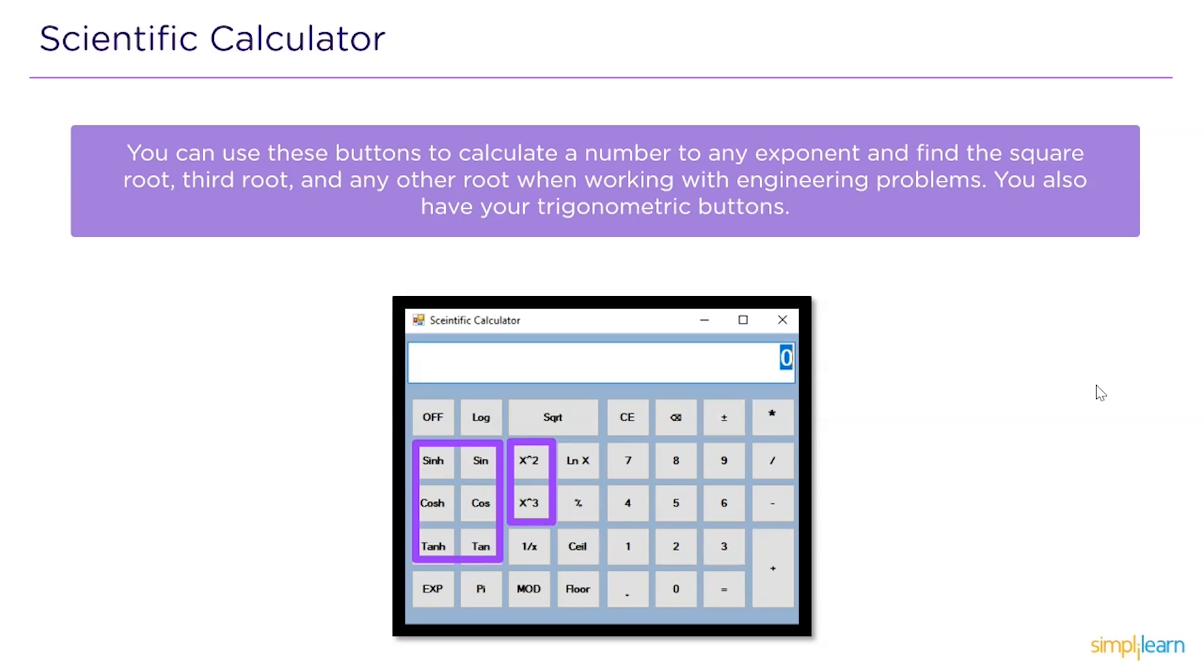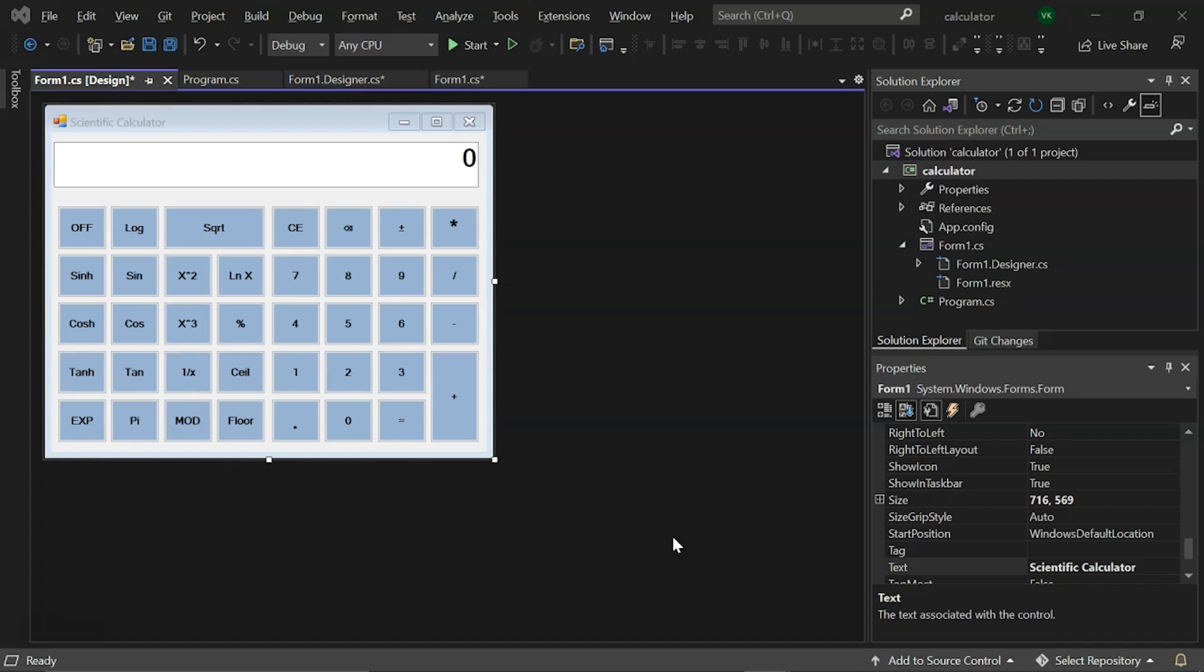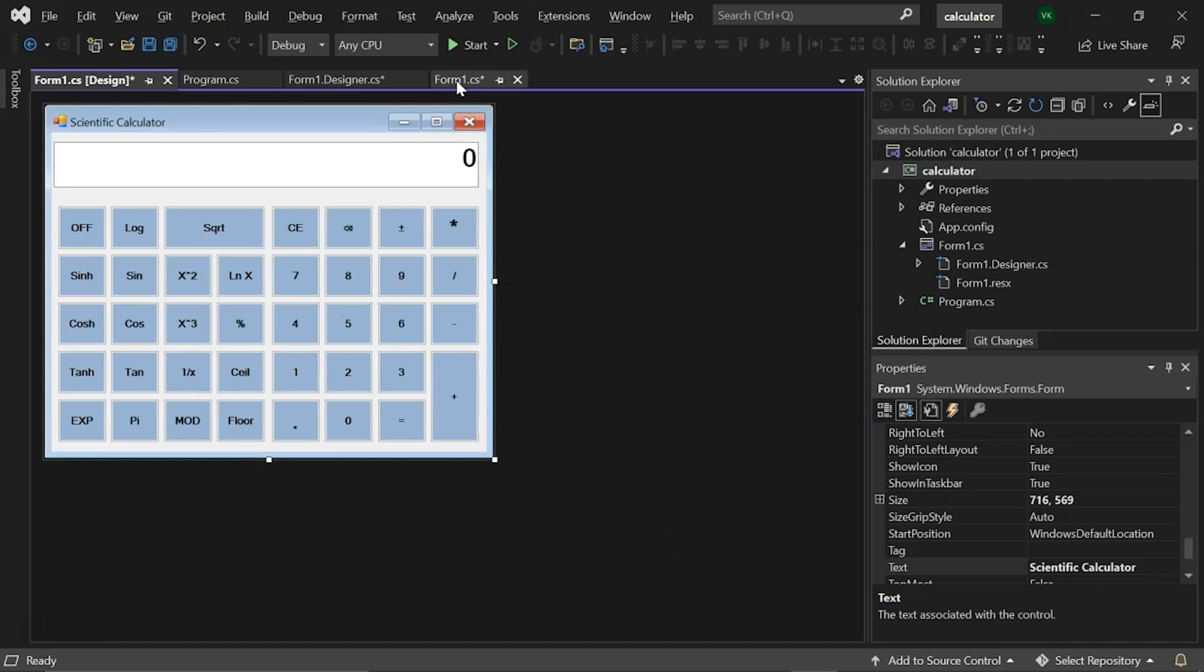So now, without any further ado, let's open Visual Studio and begin with scientific calculator code. First, let's start with the code. We have added all the necessary namespaces for this program initially.